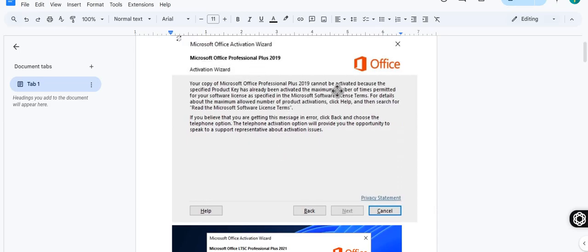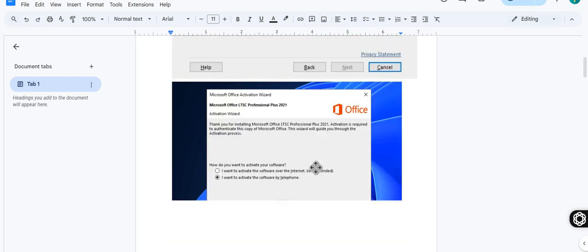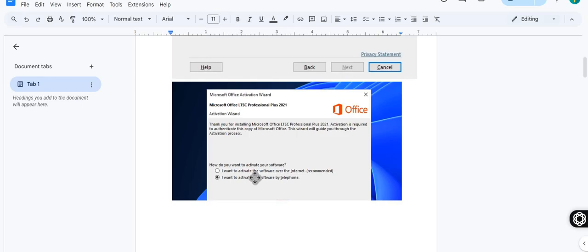Even in such case you can activate your Office or even Windows. In that case you need to click on this back option. Once you clicked on that back option you will get back to this type of option.